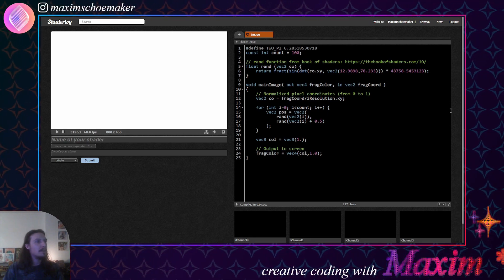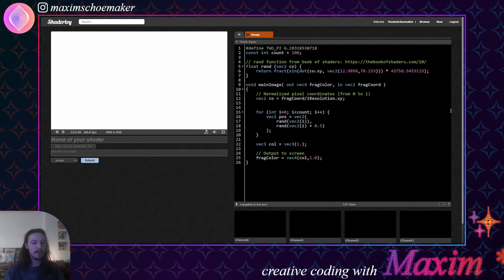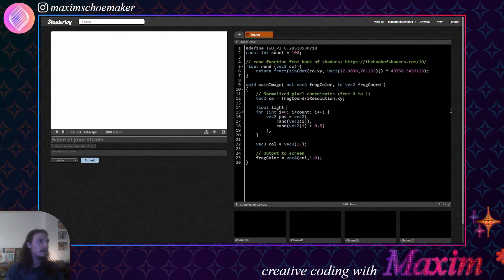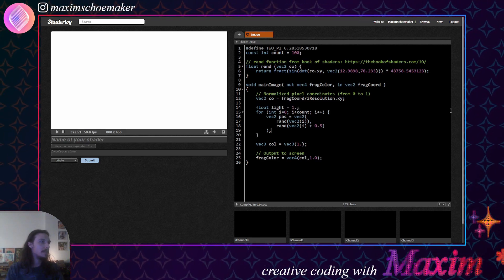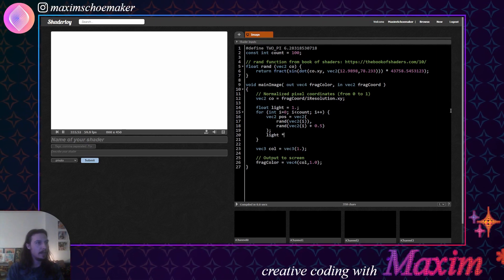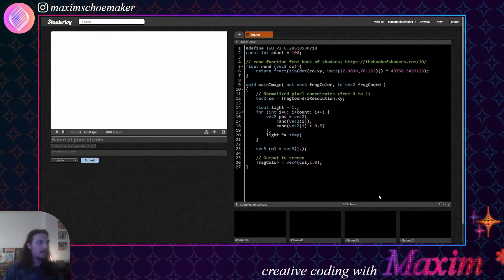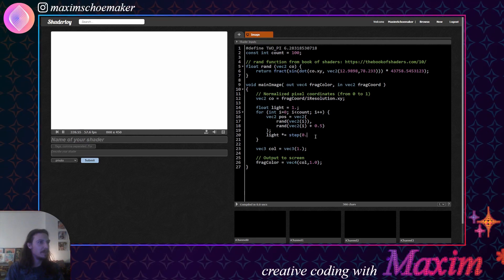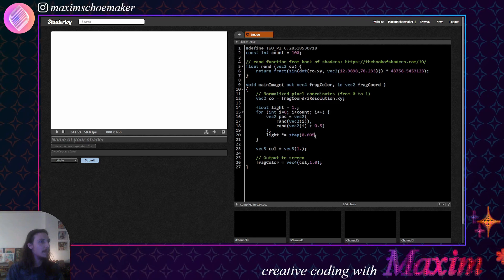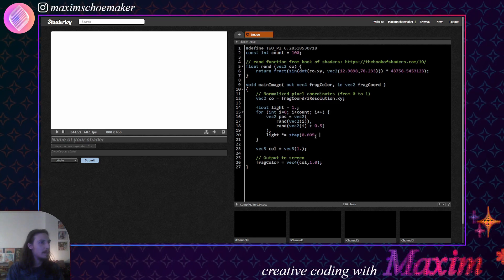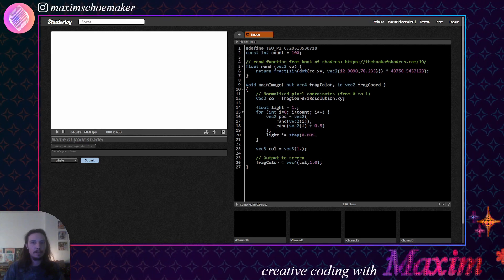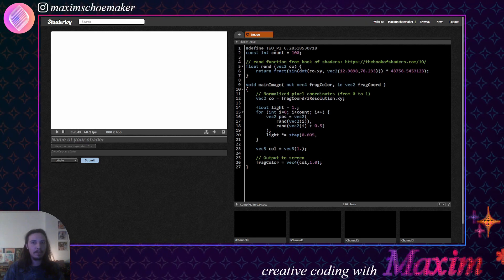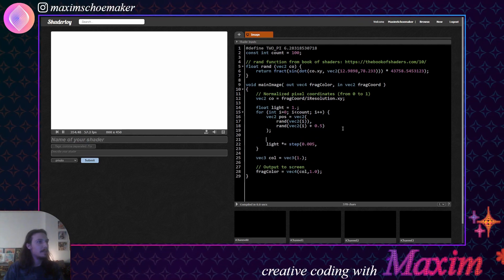All right. Now if we want to be able to see these dots, what I'm going to do is I'm going to make a light value, which we put to 1. And then we say light multiplied by this step. I have to see if I do this in the right order. But we'll make a little, very small value.